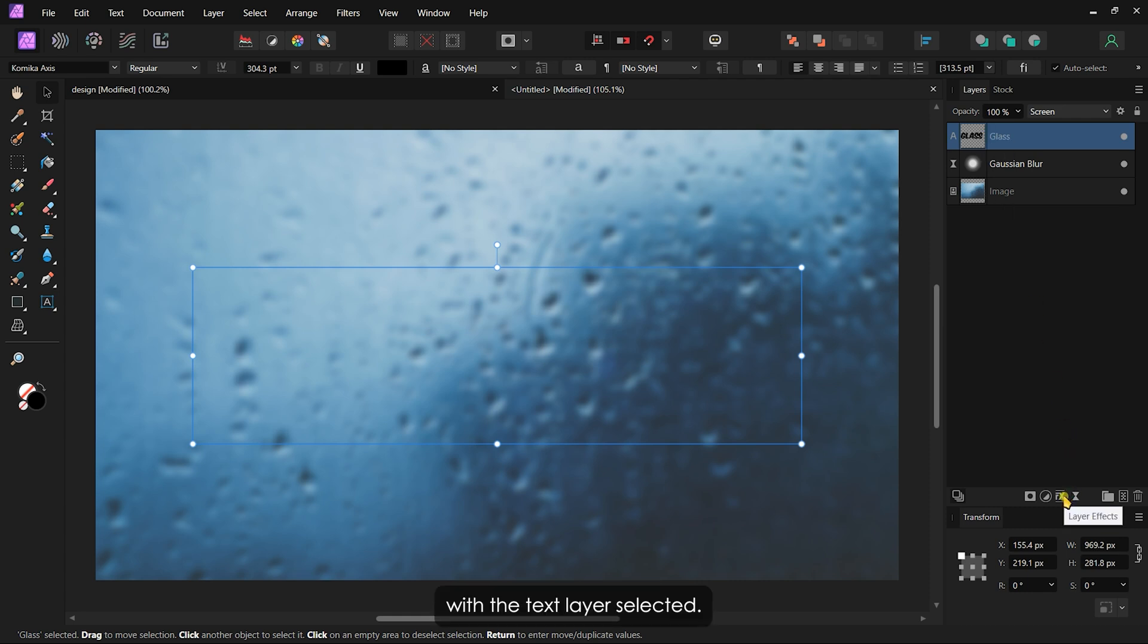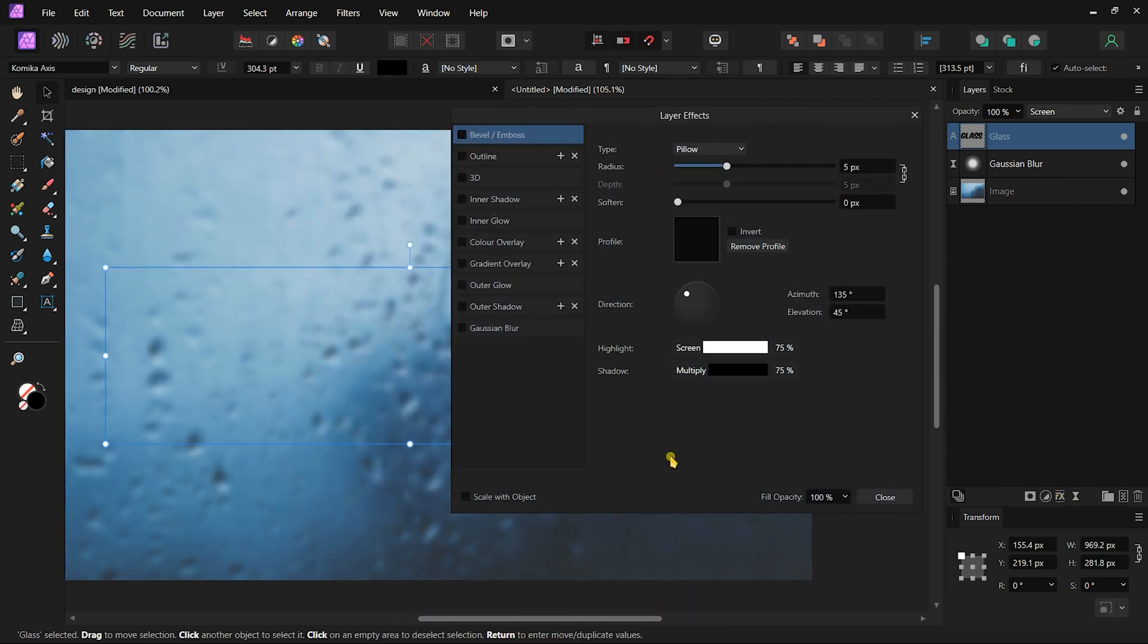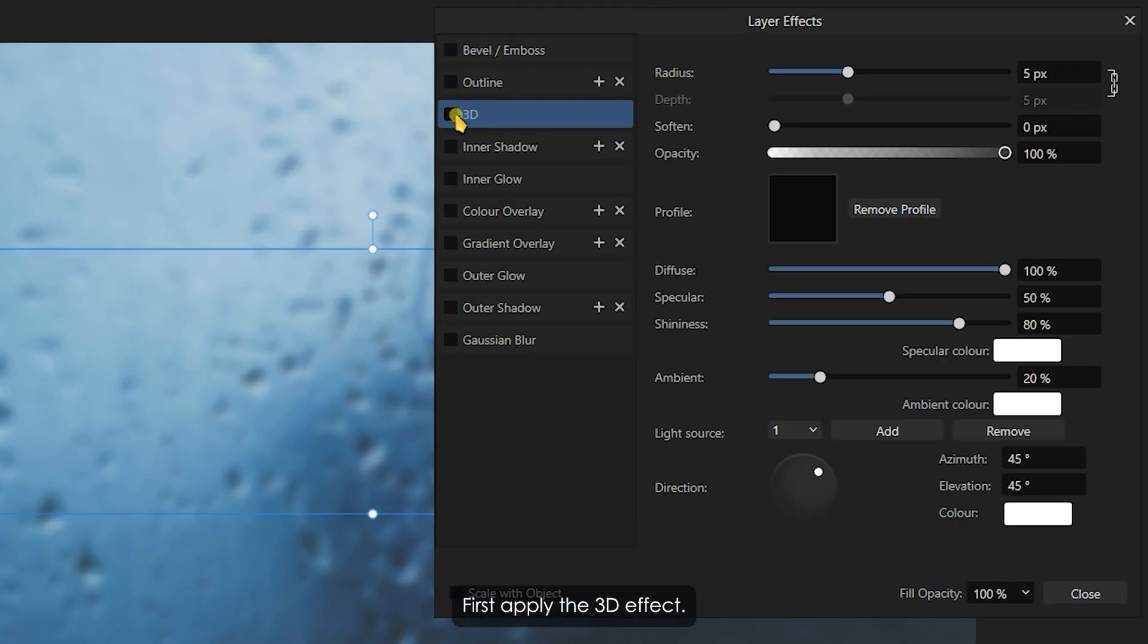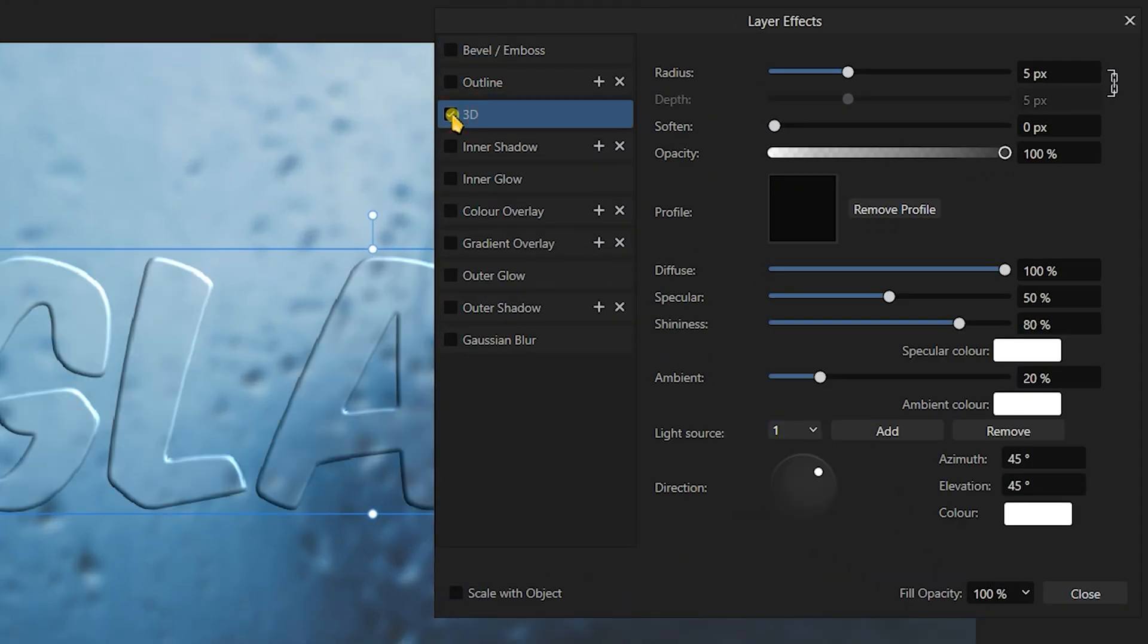With the text layer selected, open the Layer Effects panel. First, apply the 3D effect. Change the Radius to 8.5 pixels and the Soften value to 5 pixels.